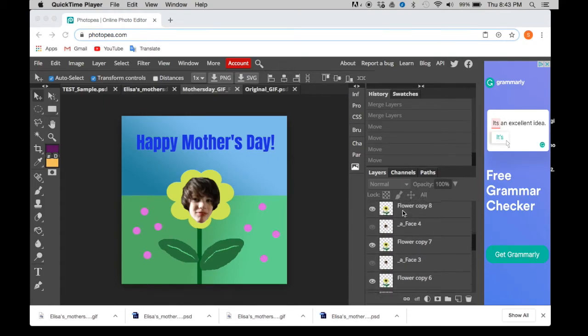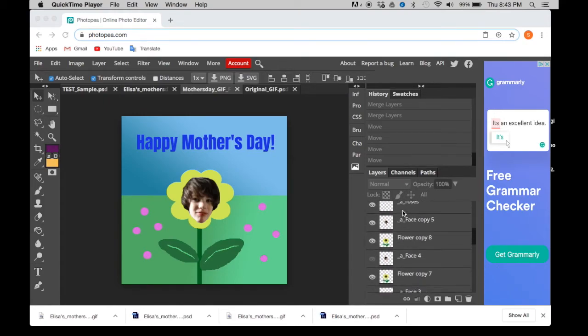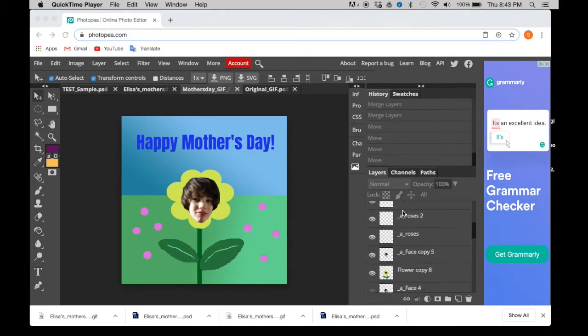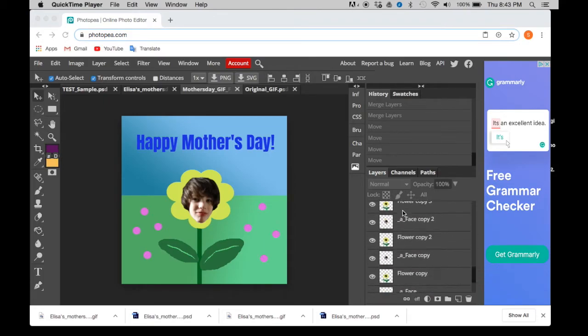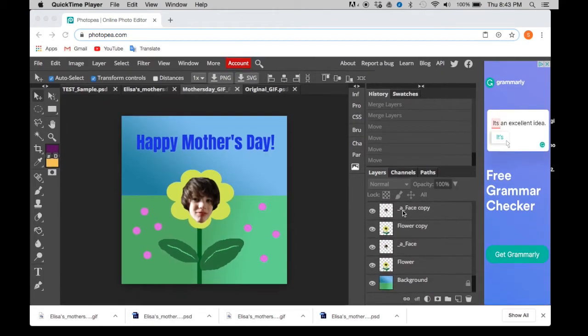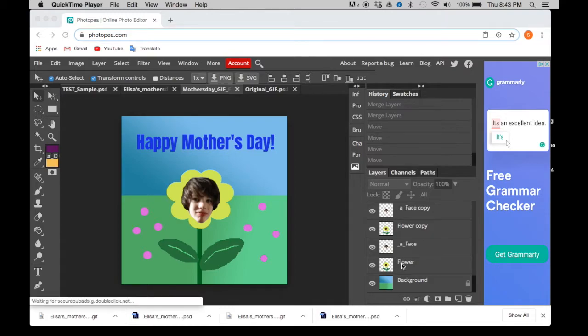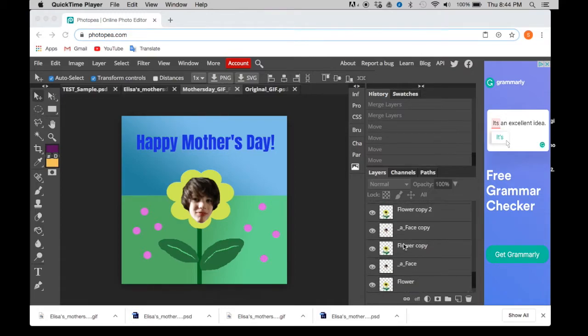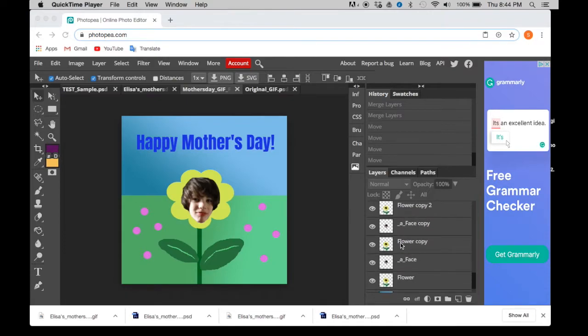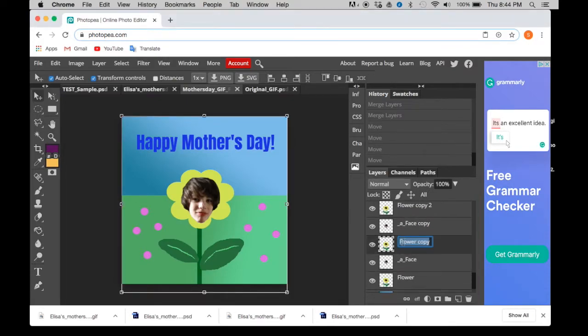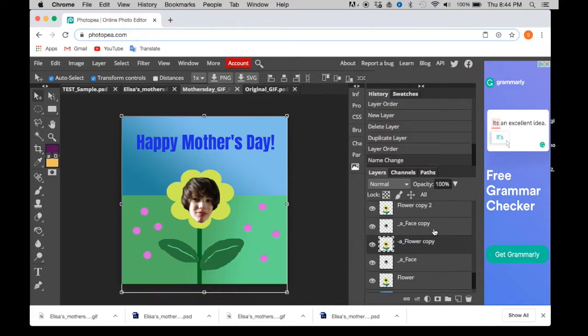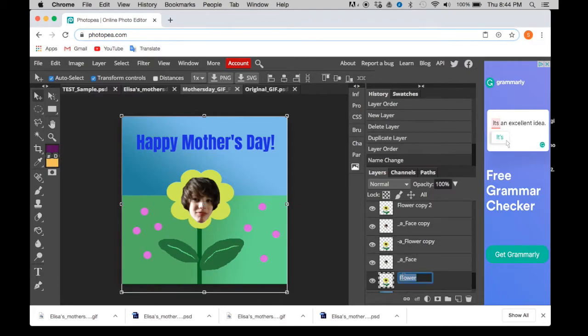So then the next step, actually, before we can pair these up, because that's what we're going to do, is you have to make sure that they say in their title underscore A underscore.